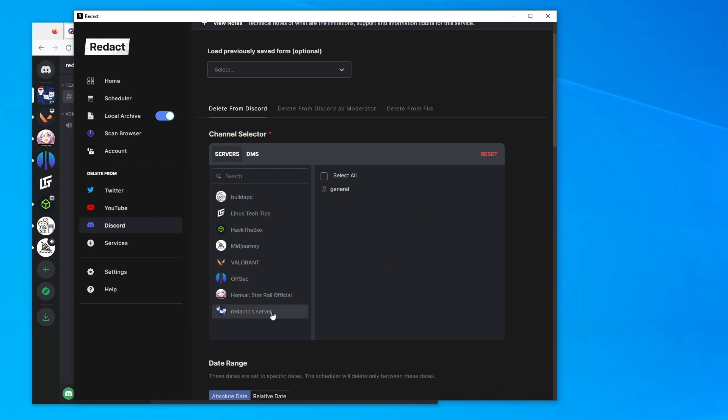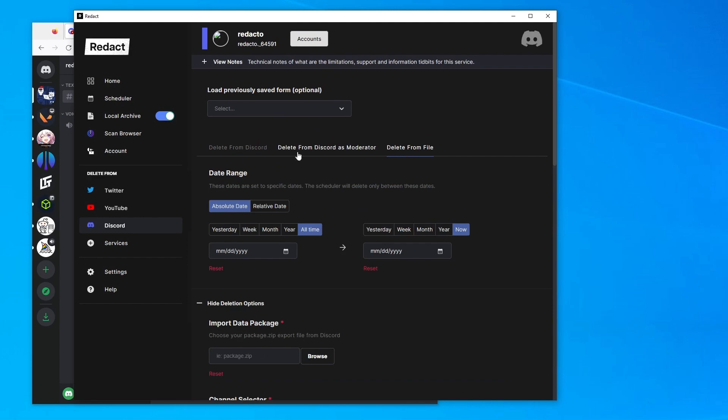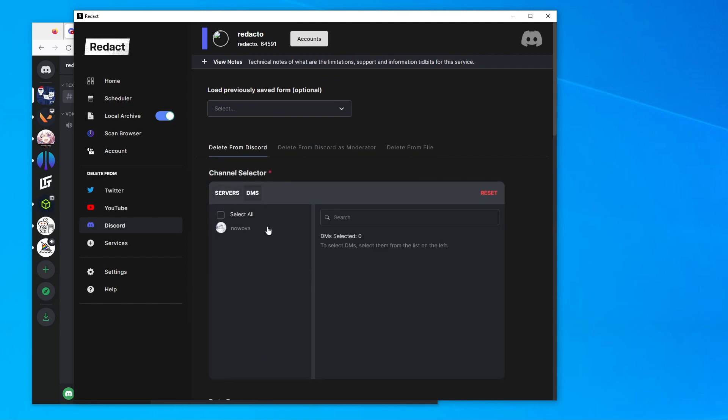Then you'll see all your servers you're in and any direct messages. Depending on what you want to delete, you can just go through and select which ones.